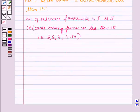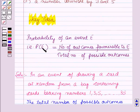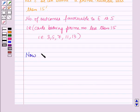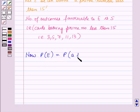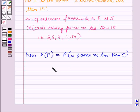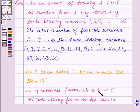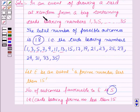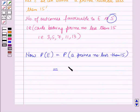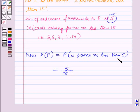By using the result given in the key idea, we can find the probability of event E. Probability of getting a card bearing a prime number less than 15 is equal to the number of outcomes favourable to E, which is 5, over the total number of possible outcomes, which is 18. So the probability is 5/18.